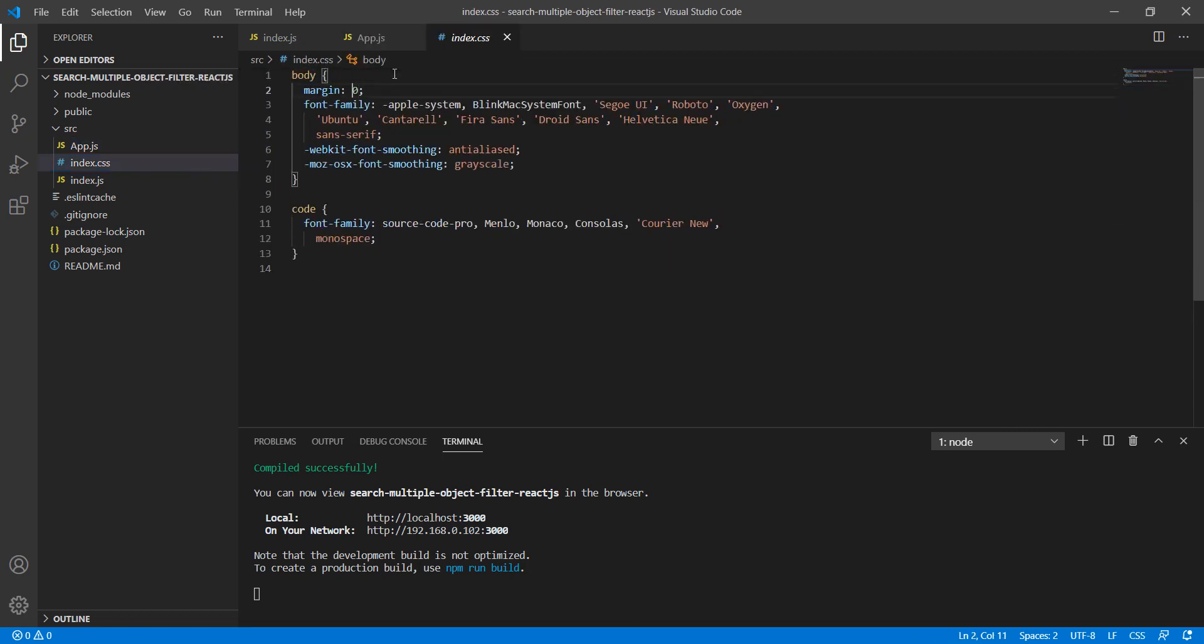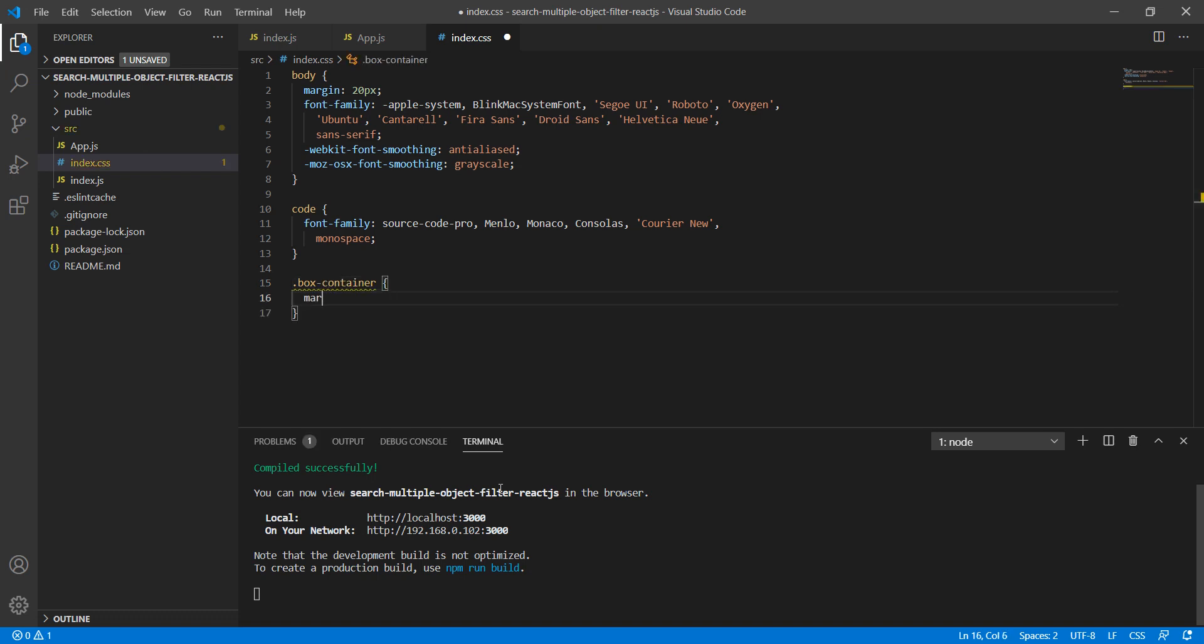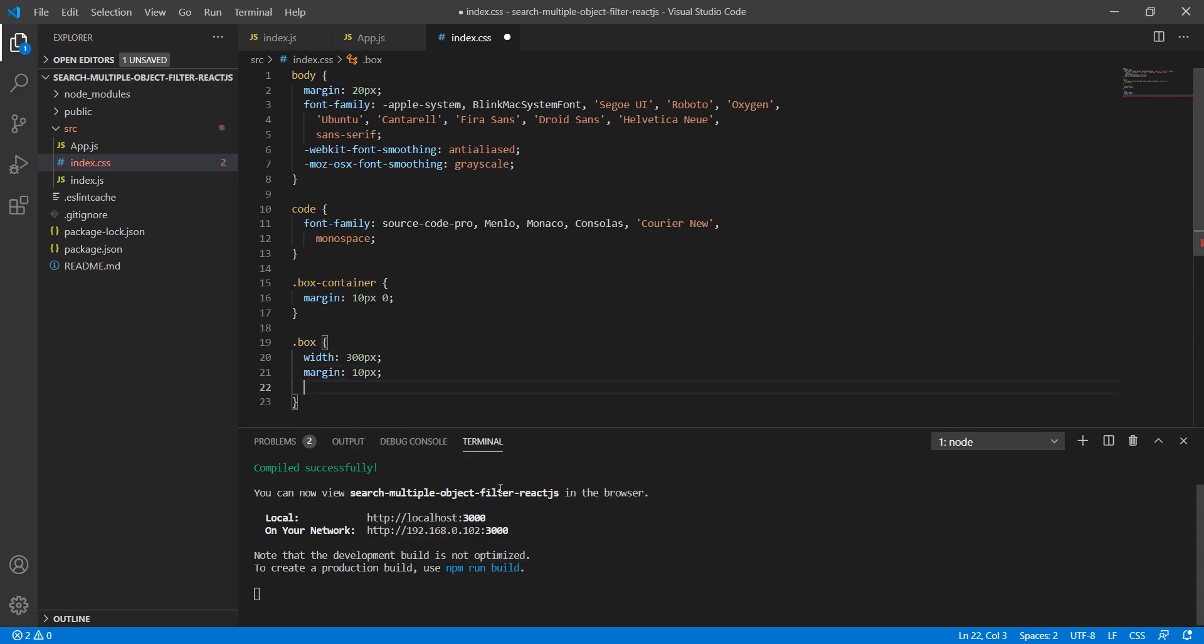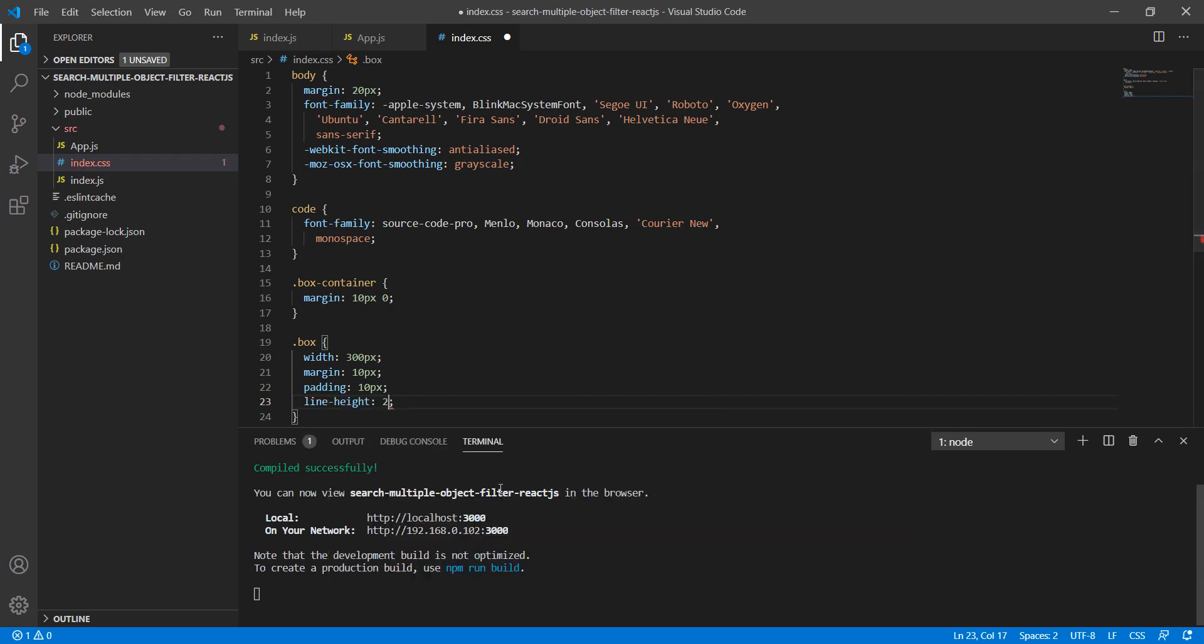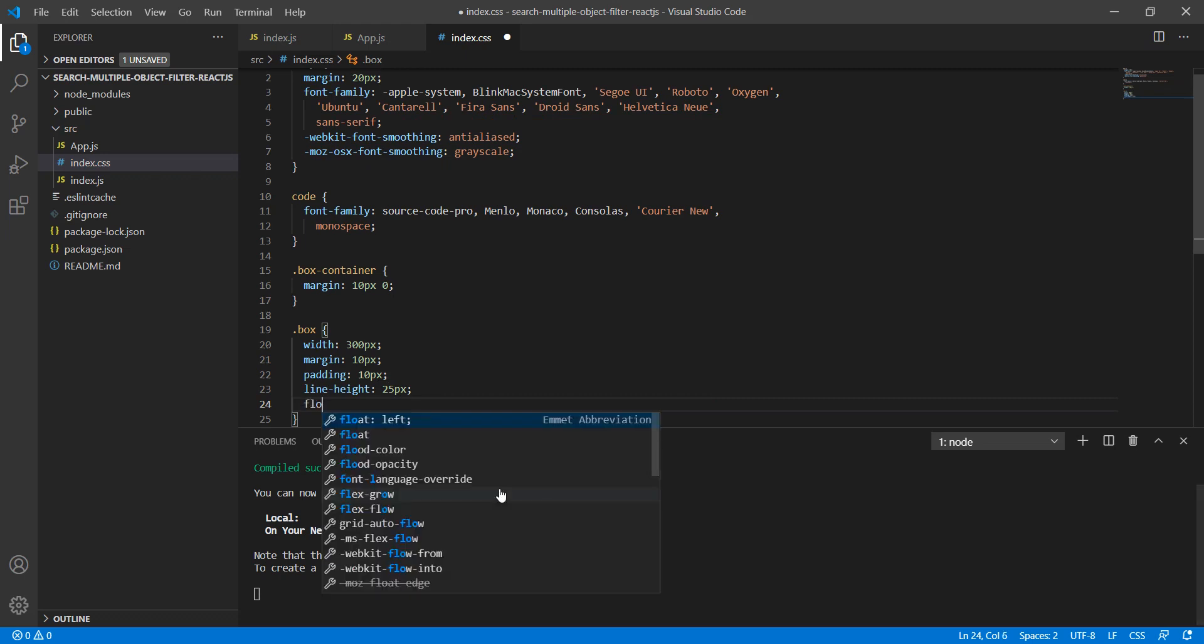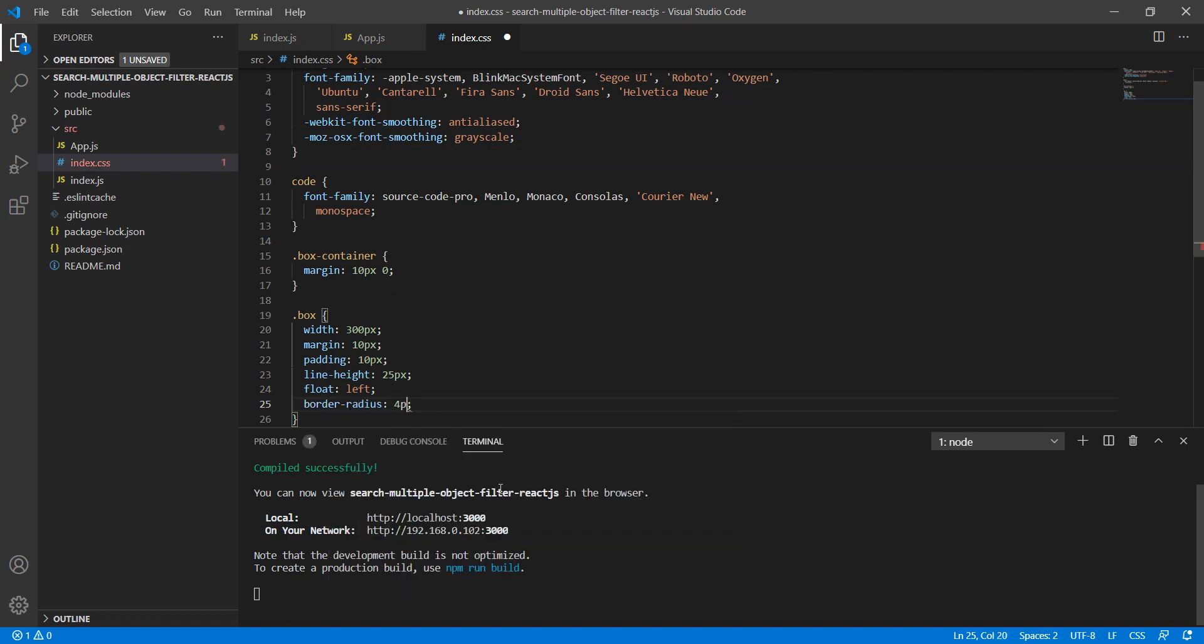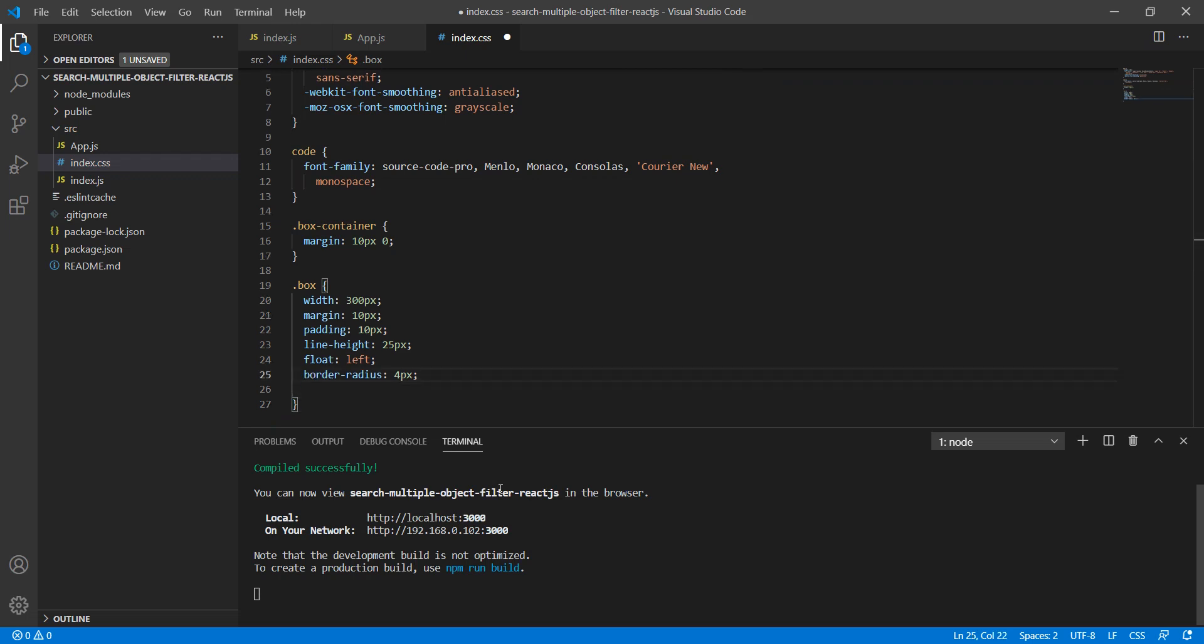Now we will update the design. Let's write the CSS. First of all, let me set the body with 20 pixels margin. Now the second thing is the box-container with margin 10 pixels zero. Let's write box with width 300 pixels, margin 10 pixels, padding 10 pixels, line-height 25 pixels.